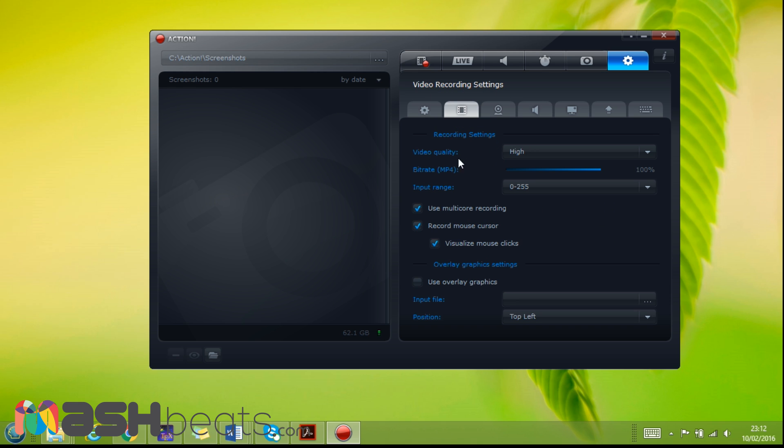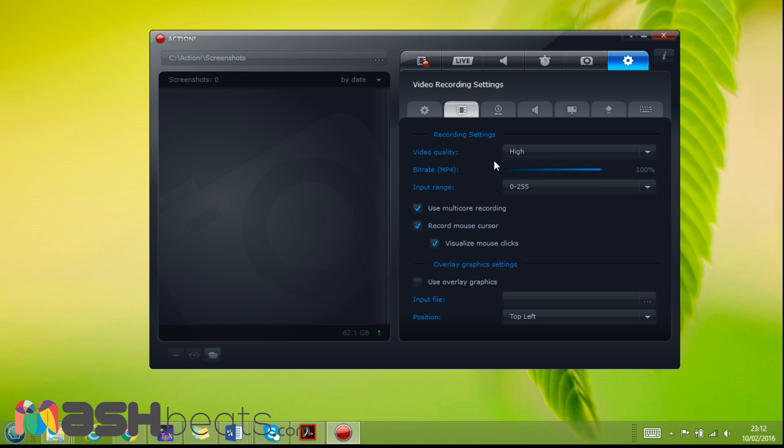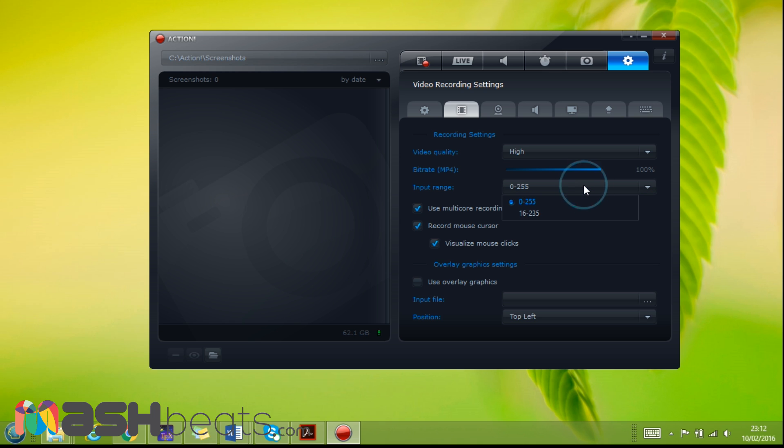Now let's move to the video recording setting. We can change the quality to high, low, normal based on the requirements. Bit rate is MP4 - you can change it, it's 100 percent. You can lower it or higher.